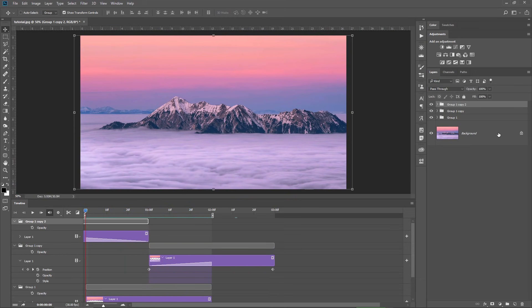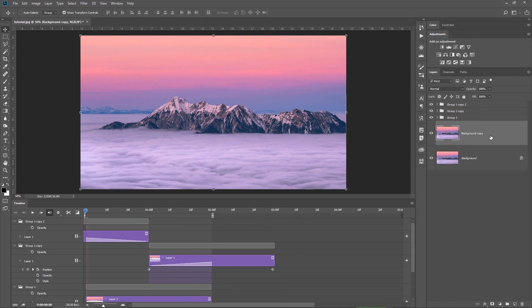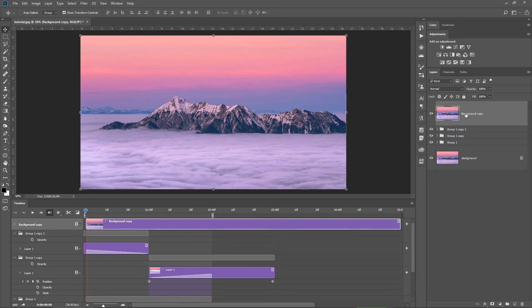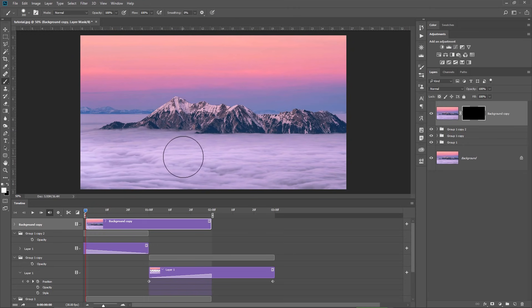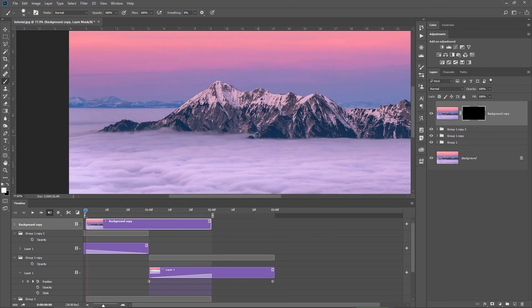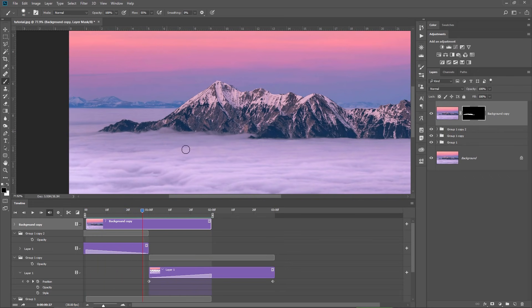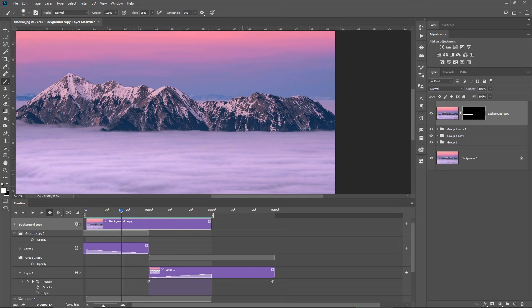How can you fix those parts? Very simple. You select the background layer, make a duplicate with Ctrl+J, and position it above all the layers — it needs to be layer number 1. You take the layer in the timeline, drag it to the start of the sequence, and adjust the end of it to stop at the two-second mark. With the layer selected, hold down Alt and add a negative layer mask. Hit B to choose the brush, make sure white is selected as the foreground color, and start painting on the areas that don't look good when the animation is looping. Small details always make a big difference in the end, and if you want to be a professional editor, you need to take care of the small details.